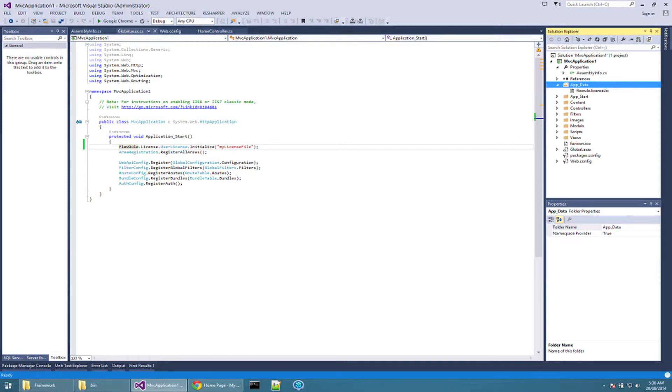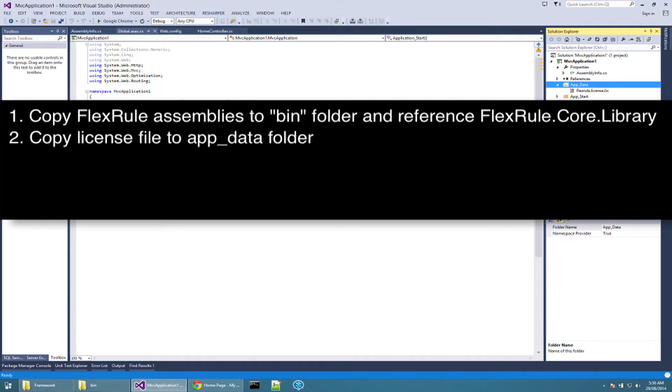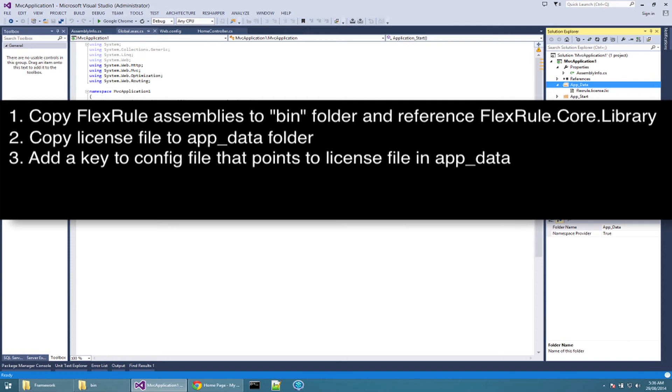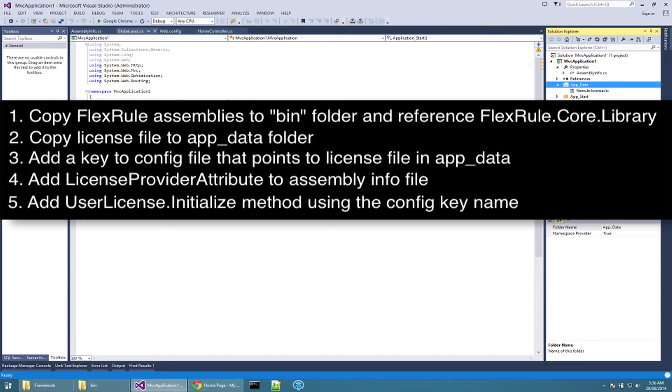Now to summarize the steps to hook up a license to your web application. First, copy FlexRule assemblies to bin folder and reference FlexRule code library assembly. Second, copy license file to app data folder of your web application. Third, add the key to app settings section of web application. Fourth, add the licenseProviderAttribute to assemblyInfo. And last, add the licenseInitialization method to start-up of your application.